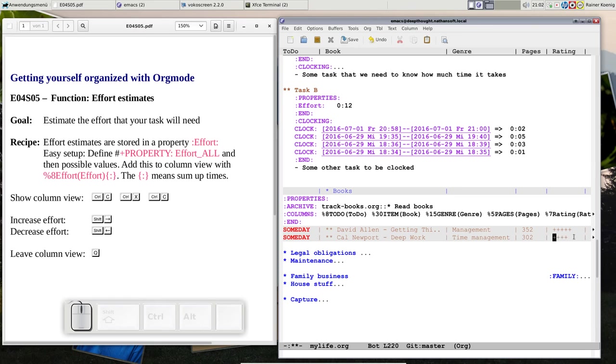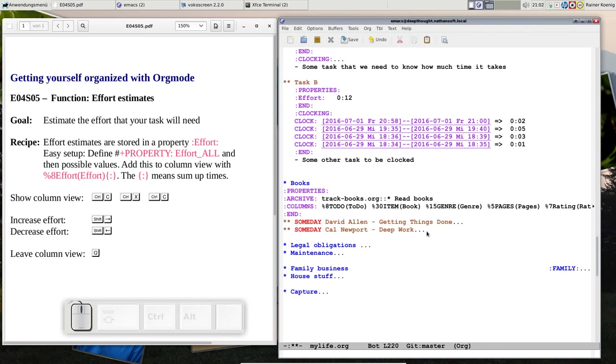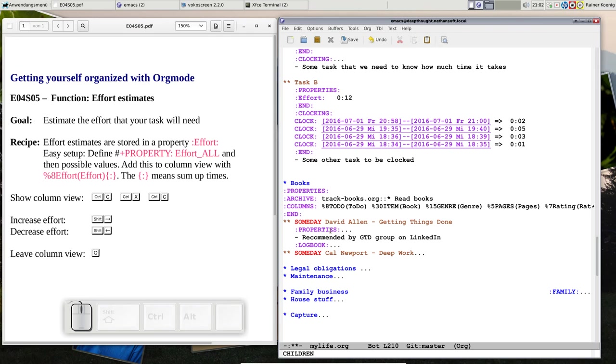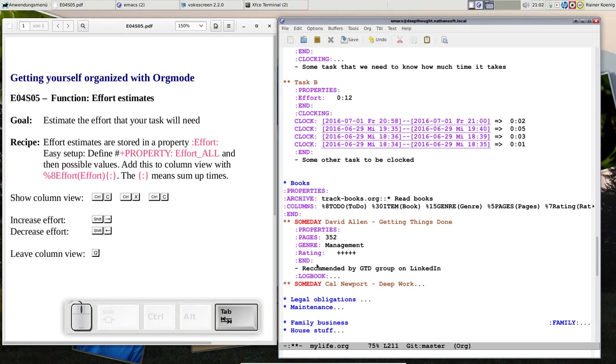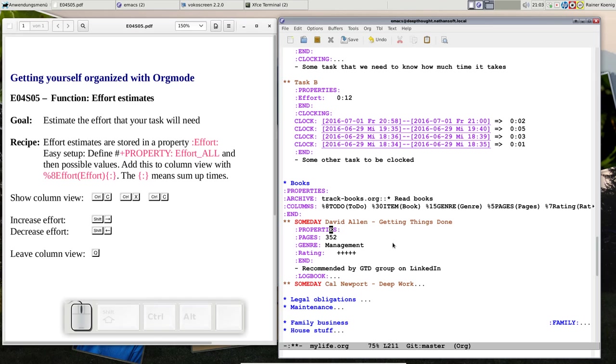If you quit column view and you look inside the properties, then you see now I have a new property rating and that's five pluses for that book.